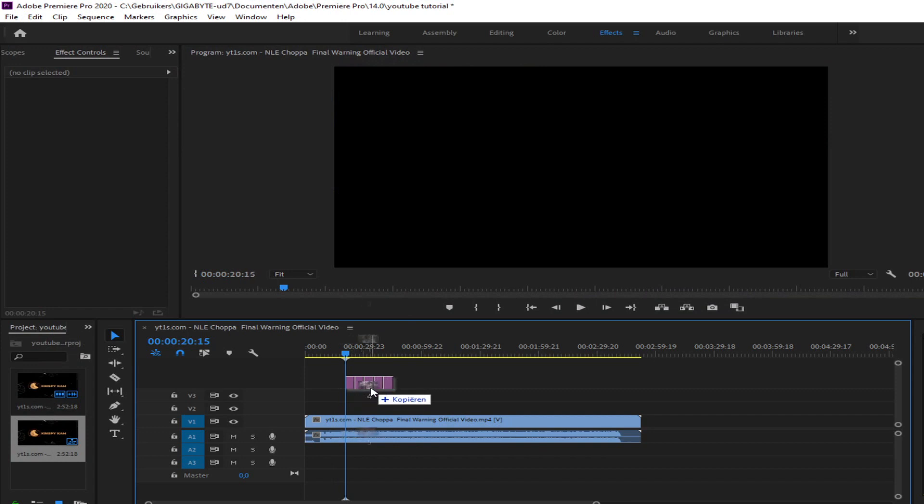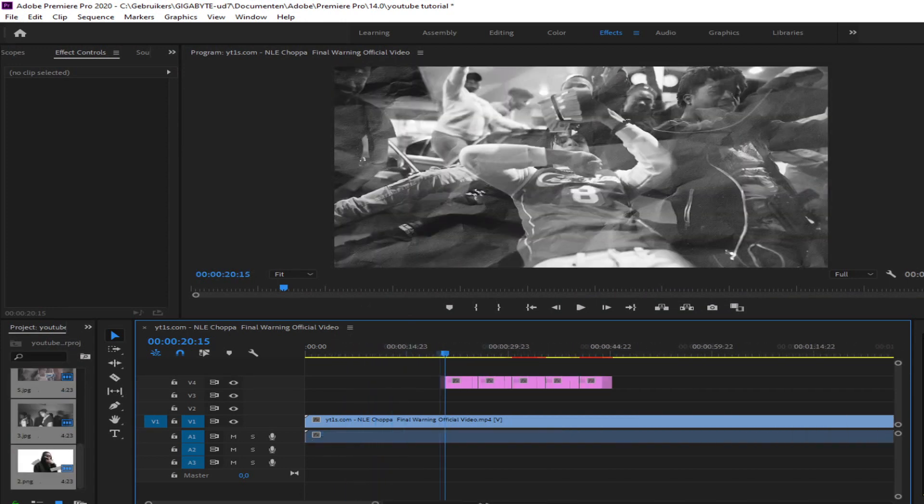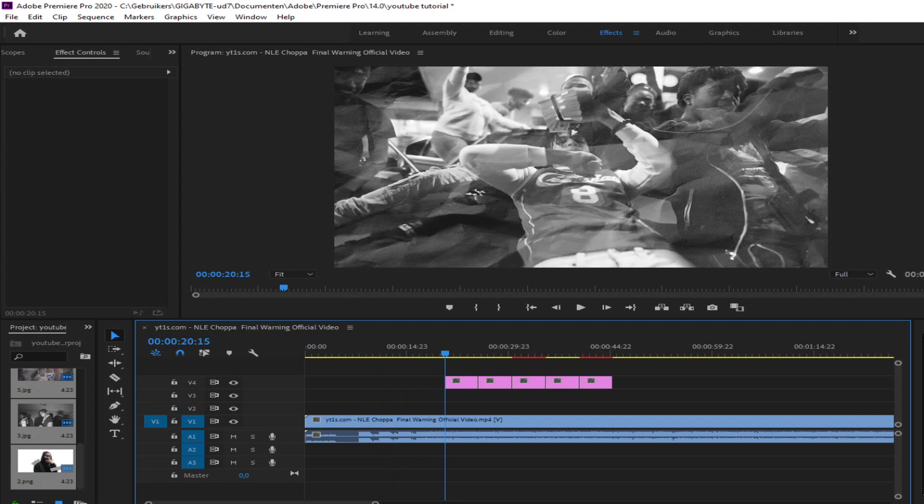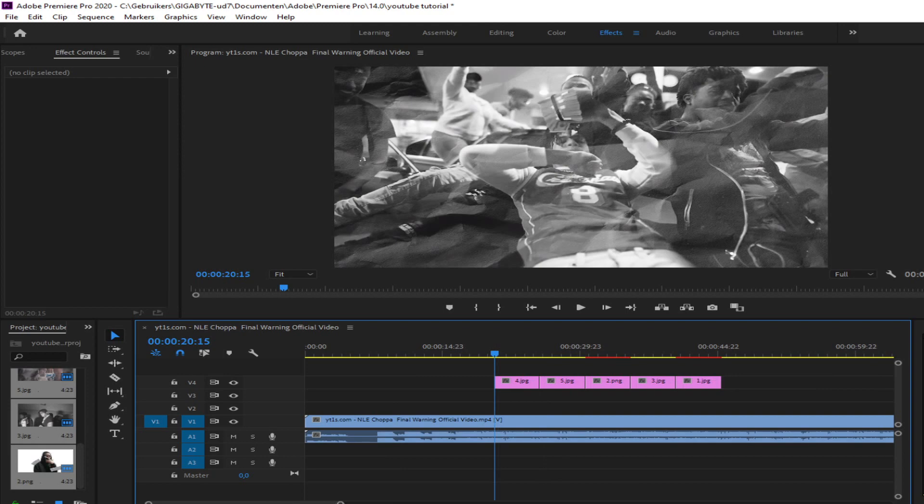Now in Premiere Pro we insert the pictures that we have created. Now just rearrange them and place them in the order that you like. And that's it.